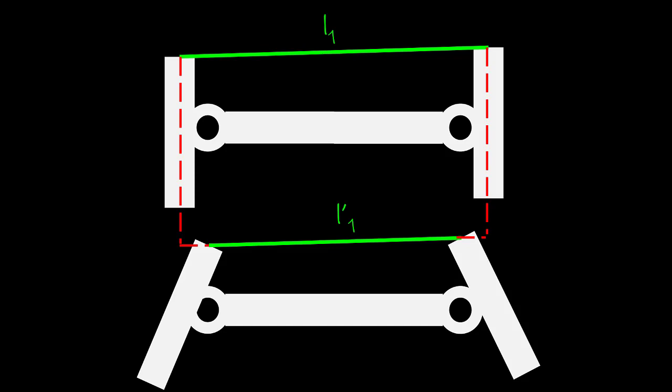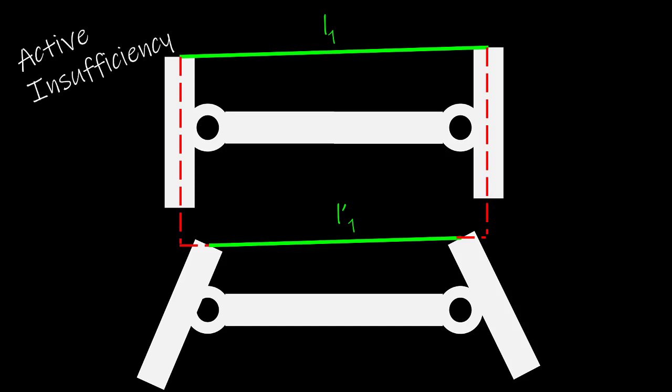In this case, the left joint rotated in the clockwise direction while the right joint rotated in the counterclockwise direction. The MTC shortened across the left joint and it shortened across the right joint. The net effect is an overall shortening of the MTC. If the MTC is now on the ascending limb of the force-length curve, its ability to produce force is also decreased. This is known as active insufficiency.